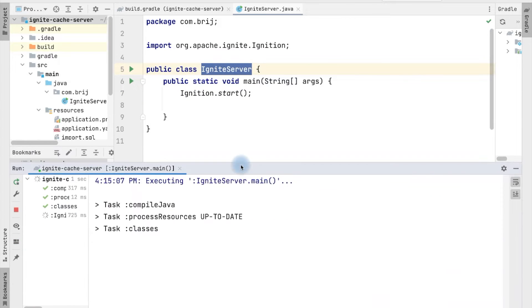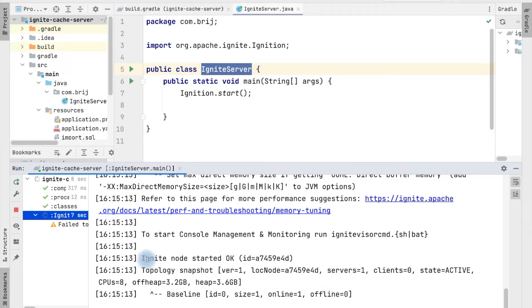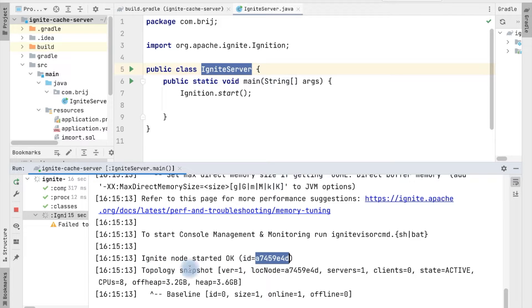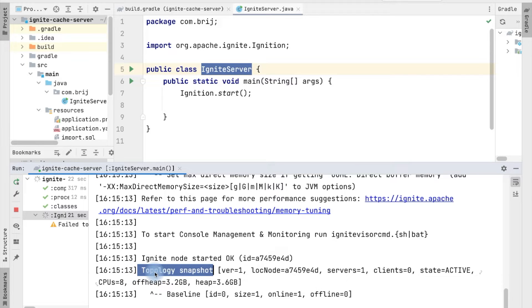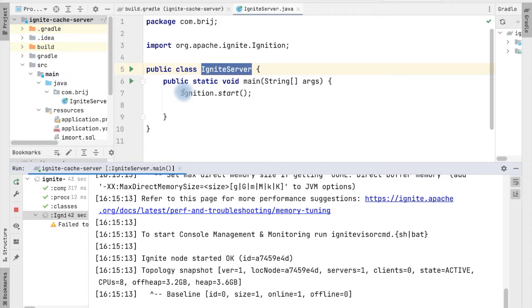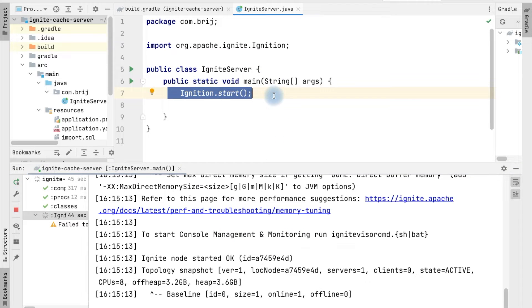You can see it has started the Ignite server. If you look here, we have the Ignite node started and there is some ID generated for it. Within this, we have got a snapshot of the current topology, which provides information about the cluster. Right now in this cluster we have one server — that is what we have just started — and there are no clients. You just need to add this start method to start the Ignite server.